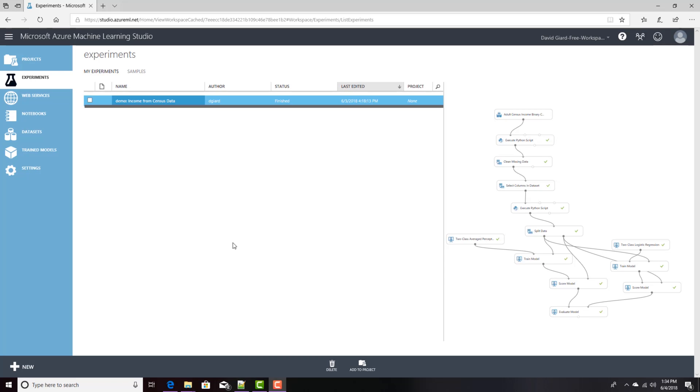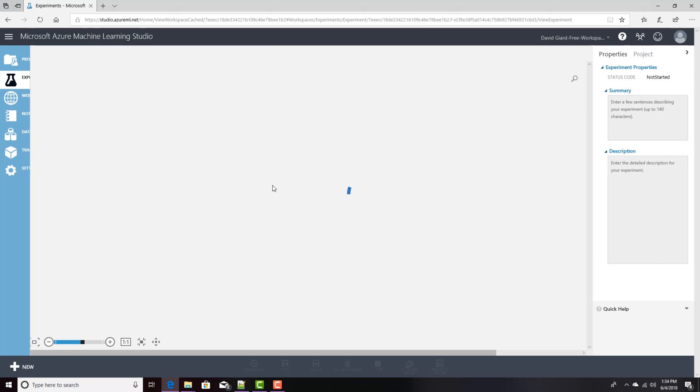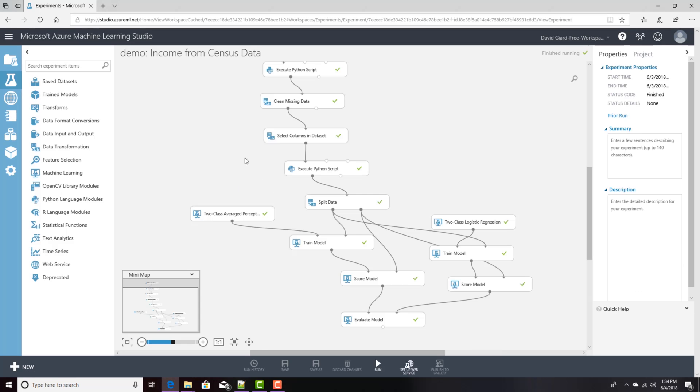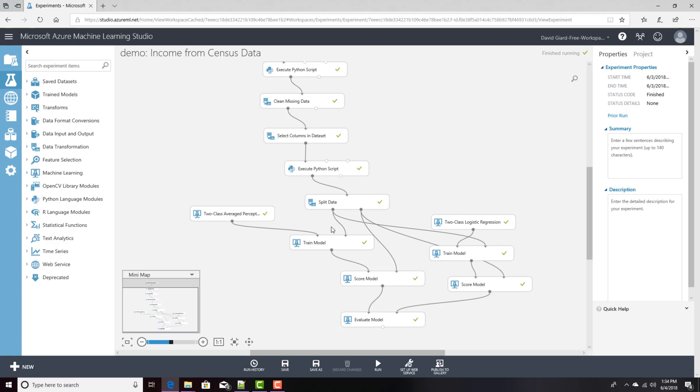Hi, this is David. In the last video we showed you how to use Azure Machine Learning Studio to create a predictive model for predicting income based on various factors provided in census data. We actually tried that, created two different models using two different algorithms. If you haven't seen that video, go ahead back and watch it now.